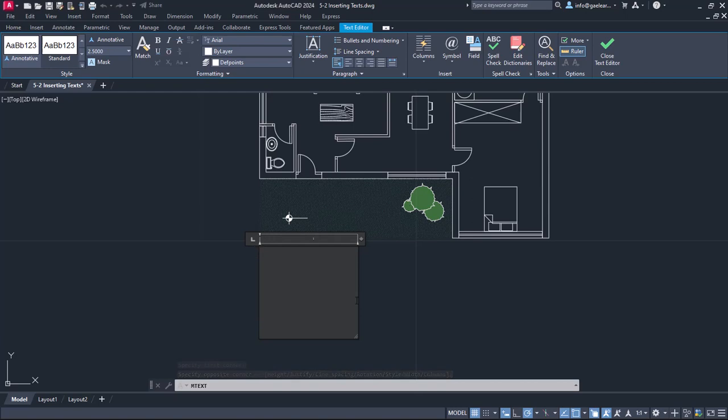The second time I click, the text frame appears and so does the text editor ribbon.